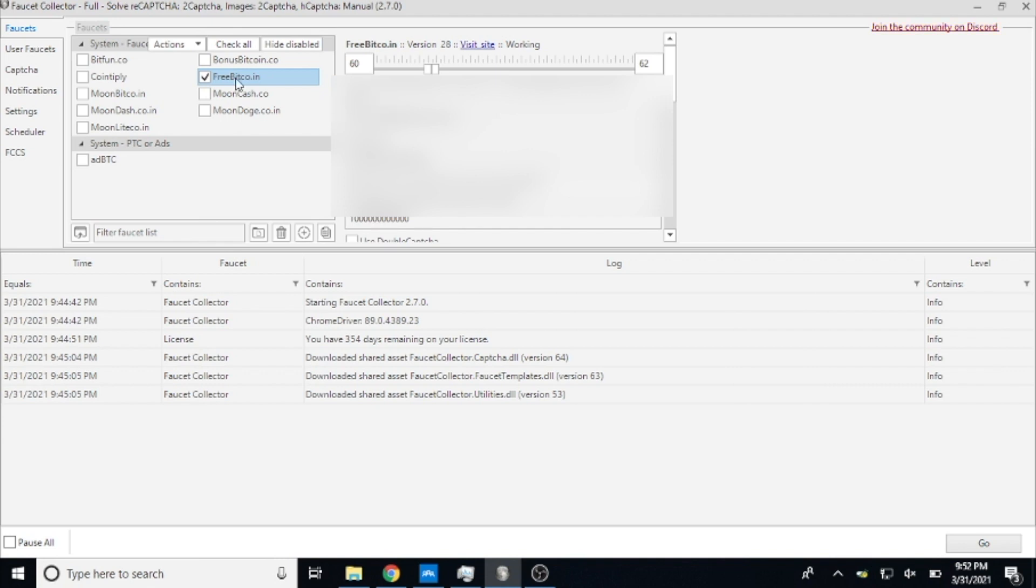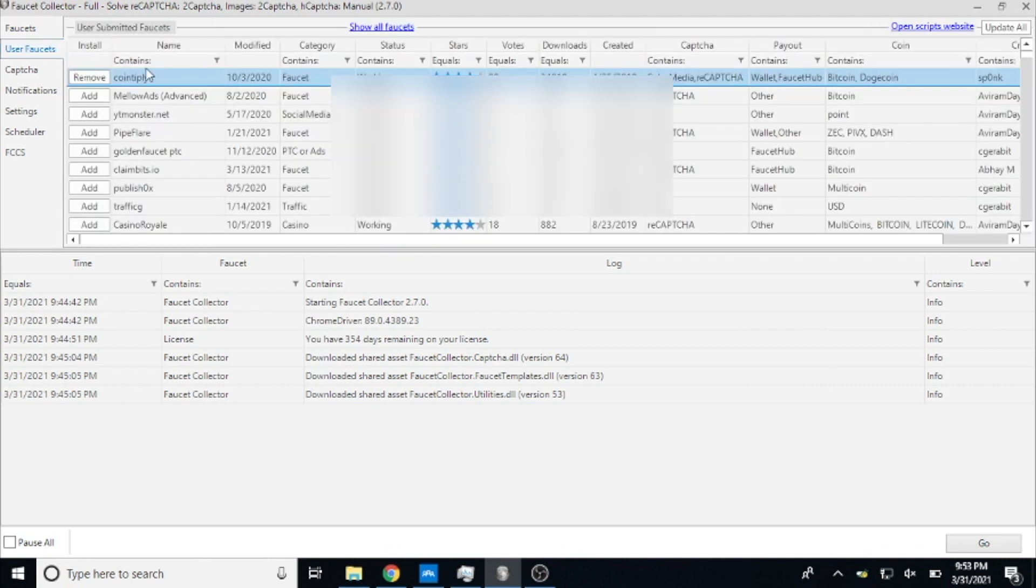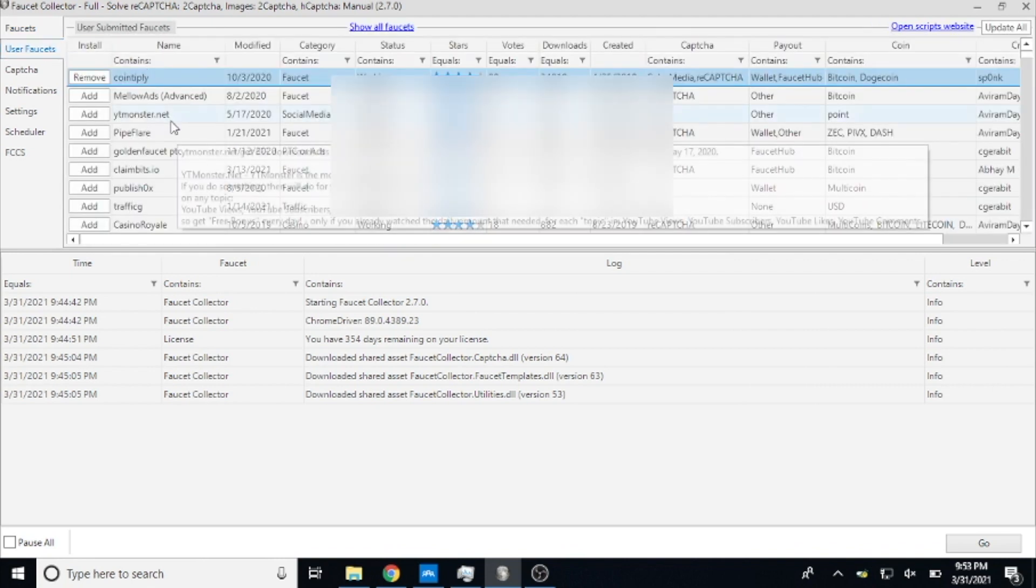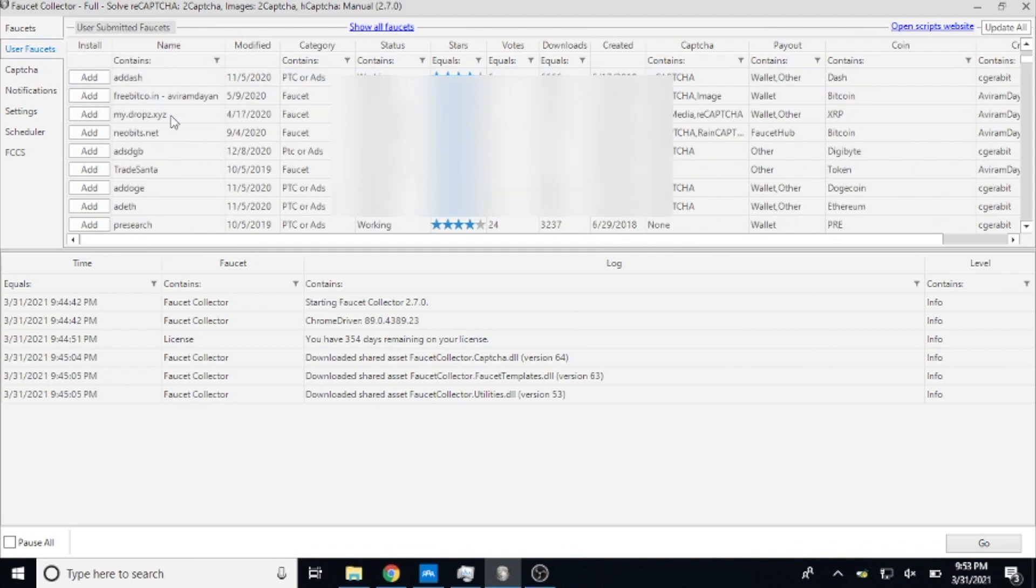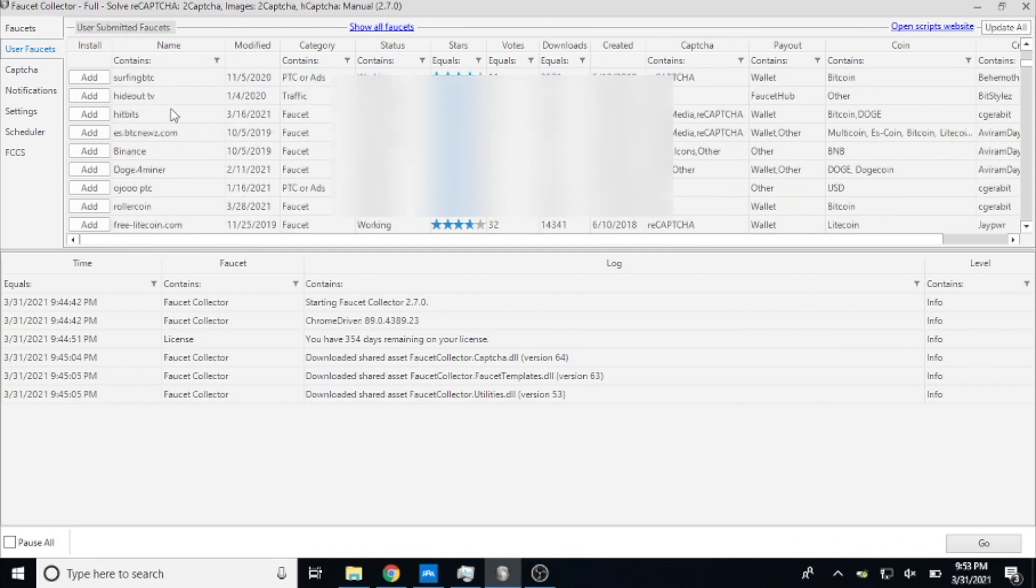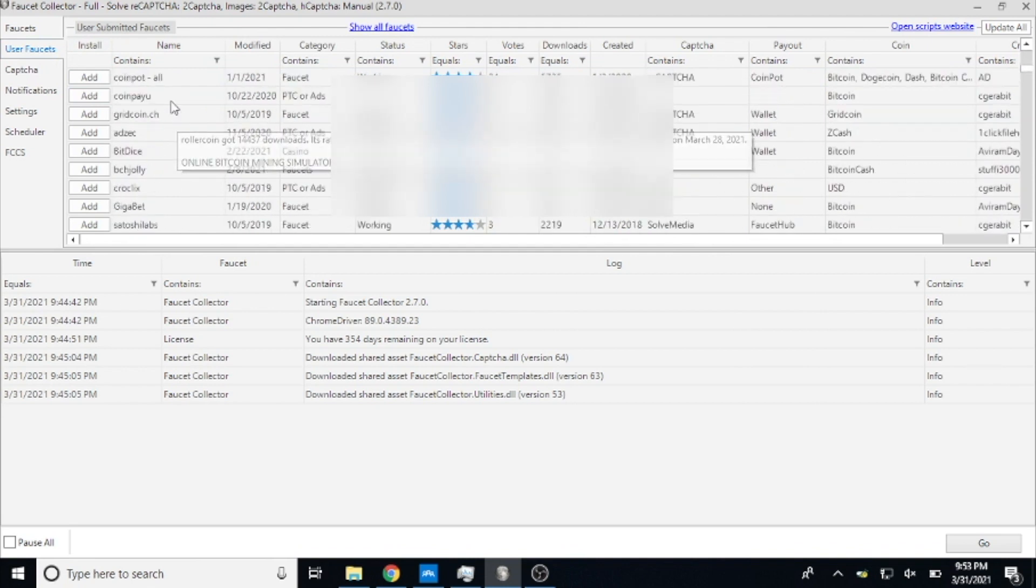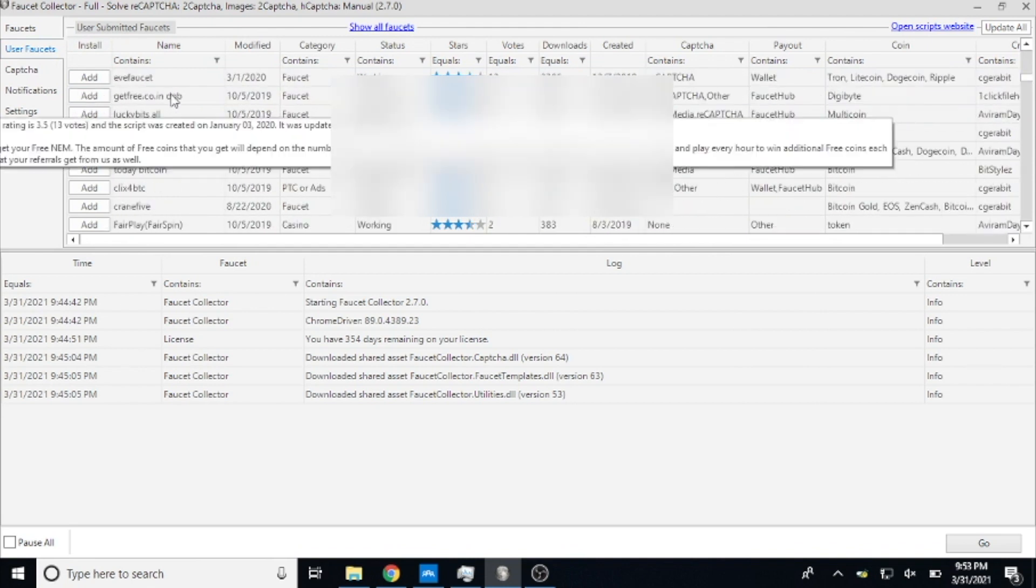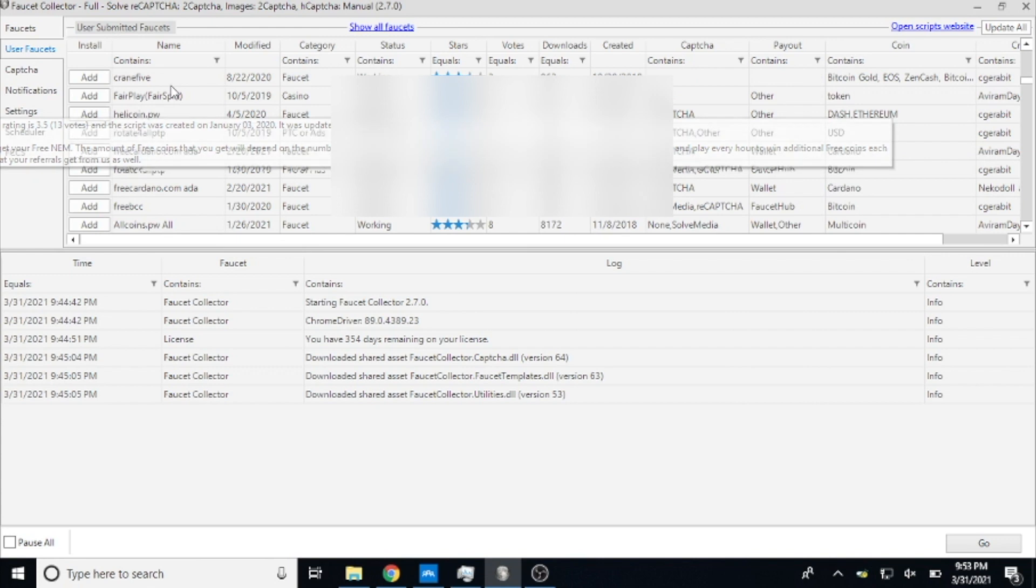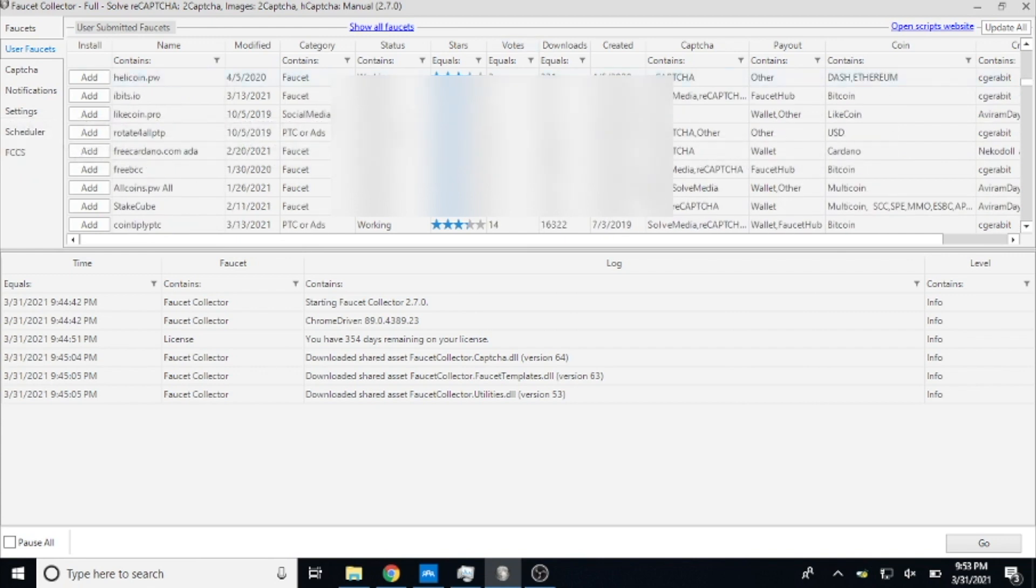I'm going to be giving you the example of setting it up and using it on FreeBitcoin. Now as I mentioned in the last video, you can see that there are literally hundreds of faucets that you can sign up for and create an account on and claim all different types of coins.